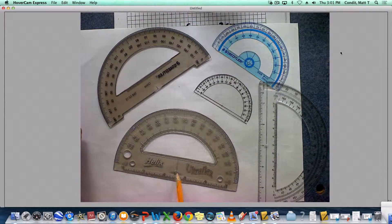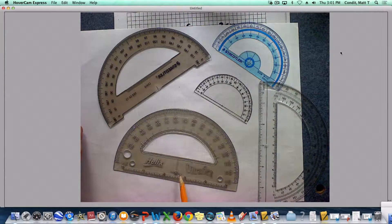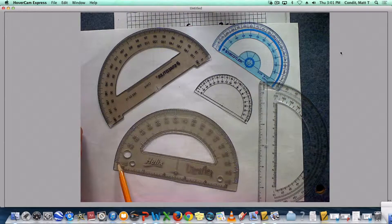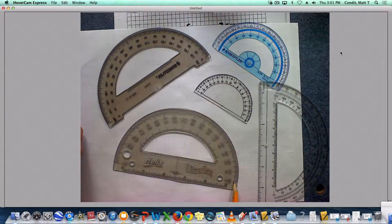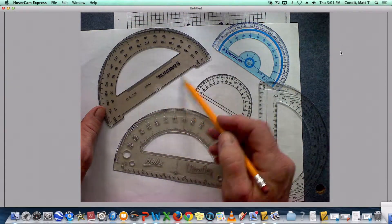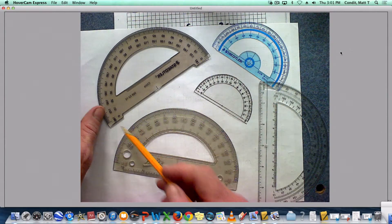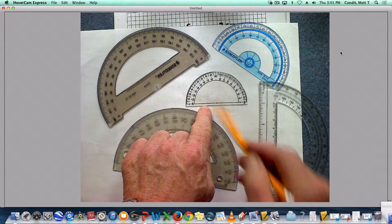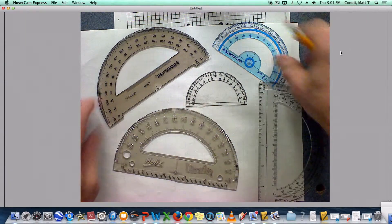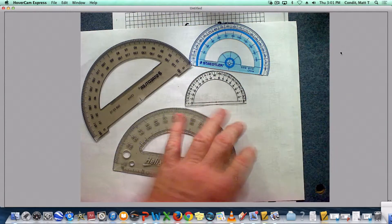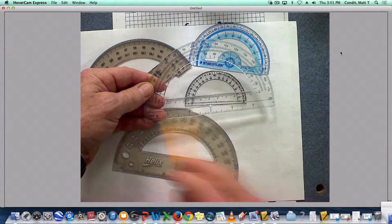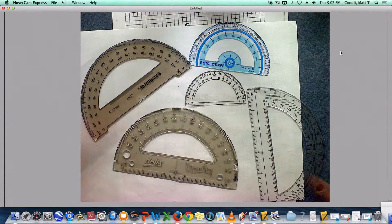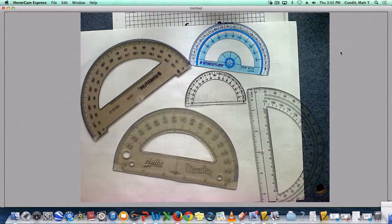They also have a line on the bottom that matches up. This one's hard to see but it's right there but it matches up with the zero and 180. And I call that the baseline. This one, the baseline is actually the bottom of that protractor right there. There's the zero, there's the 180. Here's the baseline on this one. There's the zero, zero, 180. They have different looks but they're all basically the same.